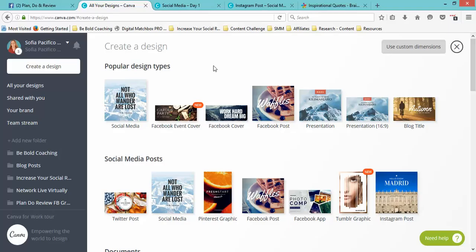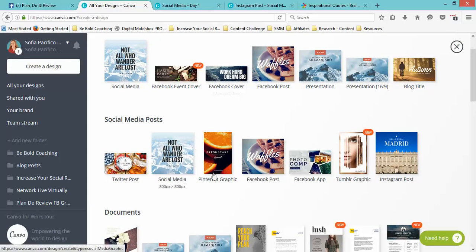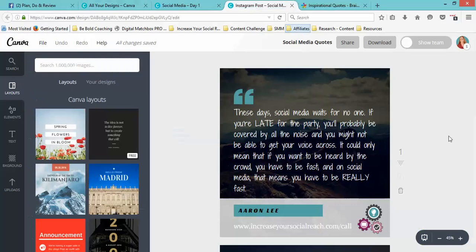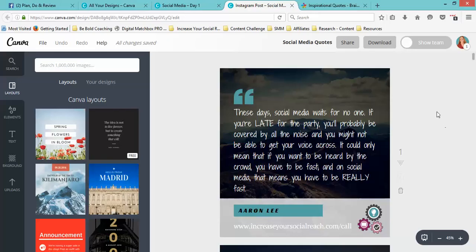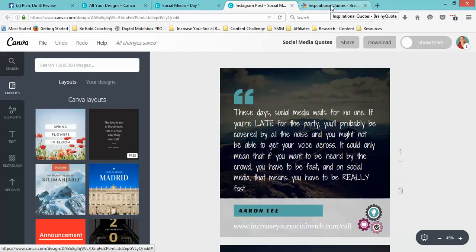I've already done a batch for Instagram and I'm going to show you that. Basically, I've kept in mind my brand image, my logo, my colors, and I simply went into inspirational quotes, which is BrainyQuote.com, and just did a search for what inspirational quotes are there.